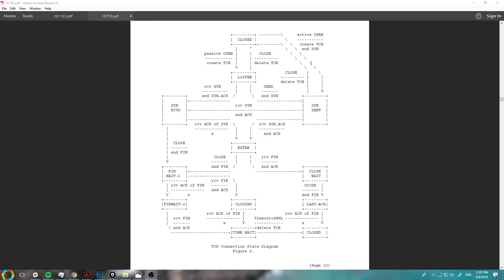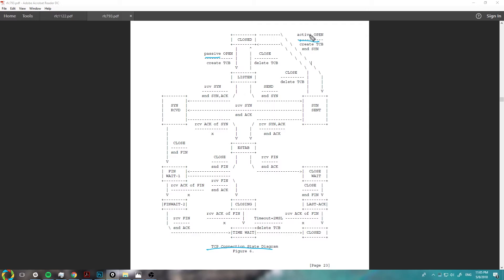Hello everybody, how's it going? Today we're going to be going over really briefly this TCP connection state diagram, which basically outlines how TCP connects to other TCP sockets. We're going to clear up some terminology real quick. Passive — think of this as a server, and active as a client. That's the traditional naming scheme for that.